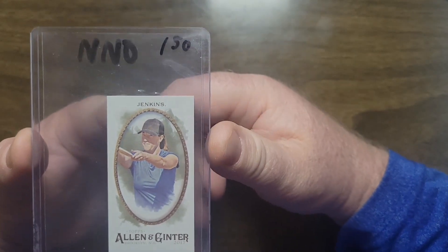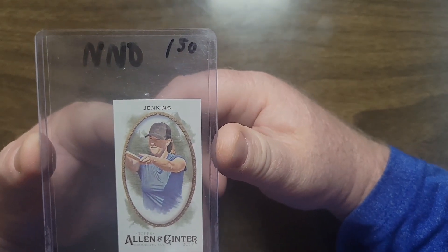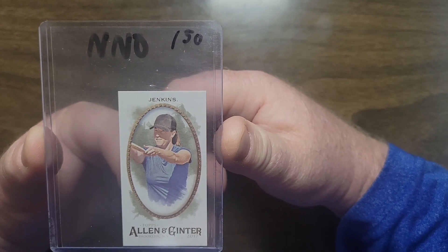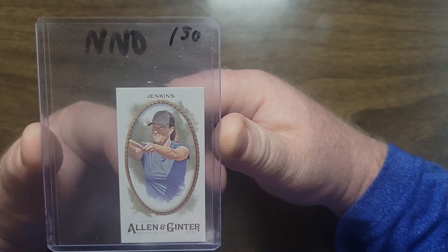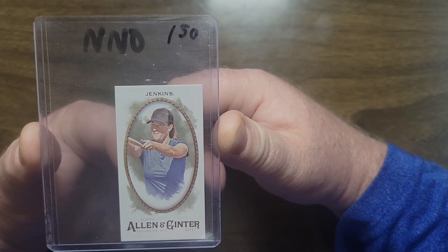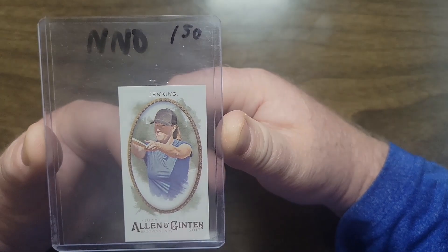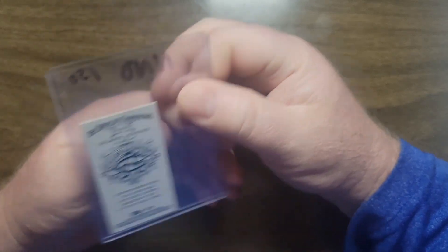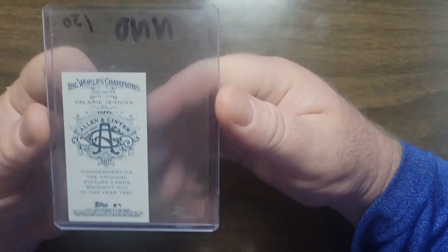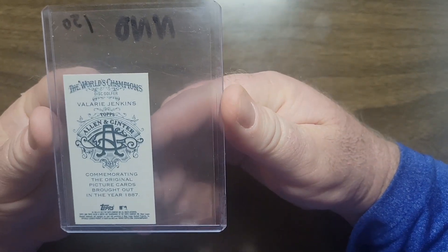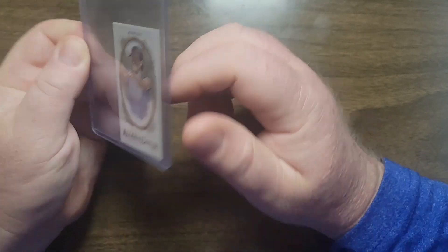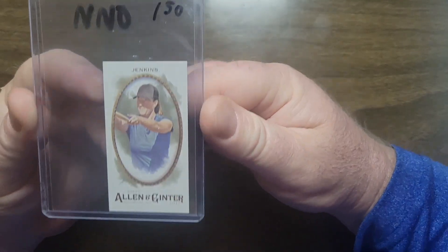This is the no number that I talked about. I do have the Avery Jenkins, I don't have the Macbeth, never seen one, but I do have the Valerie also. It's not serial numbered but they state that there are only 50 of them made.